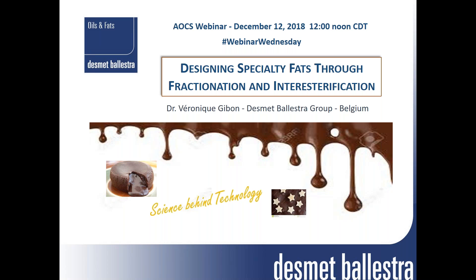Welcome everybody to Webinar Wednesday sponsored by the American Oil Chemistry Society. My name is Silvana Martini and I will be your moderator. I'm pleased to introduce our speaker today, Dr. Veronique Gibbon, who will talk about designing specialty fats through fractionation and interesterification.